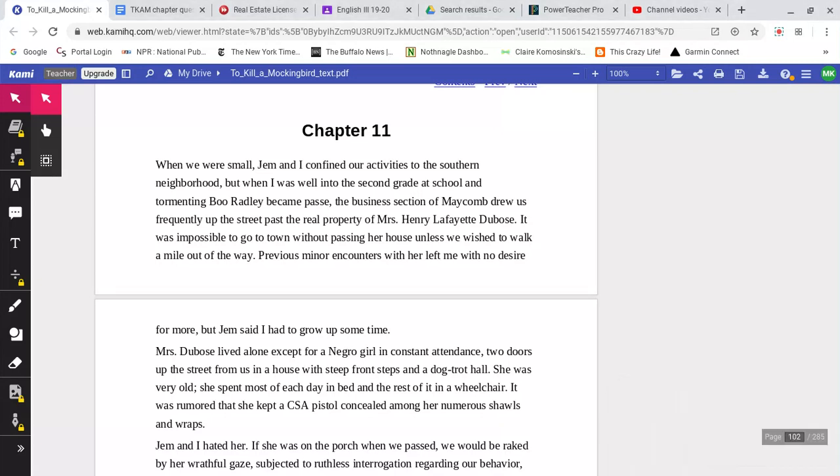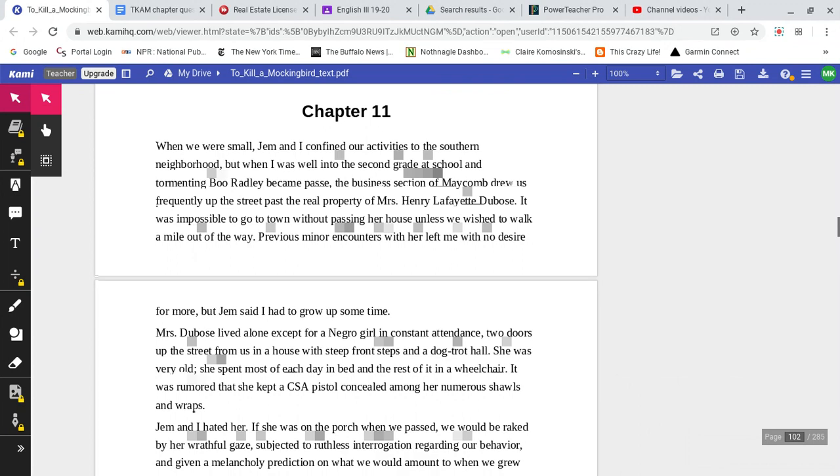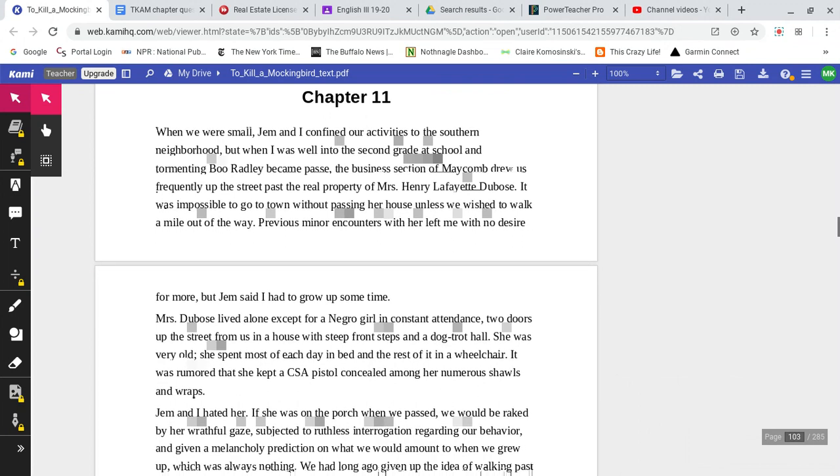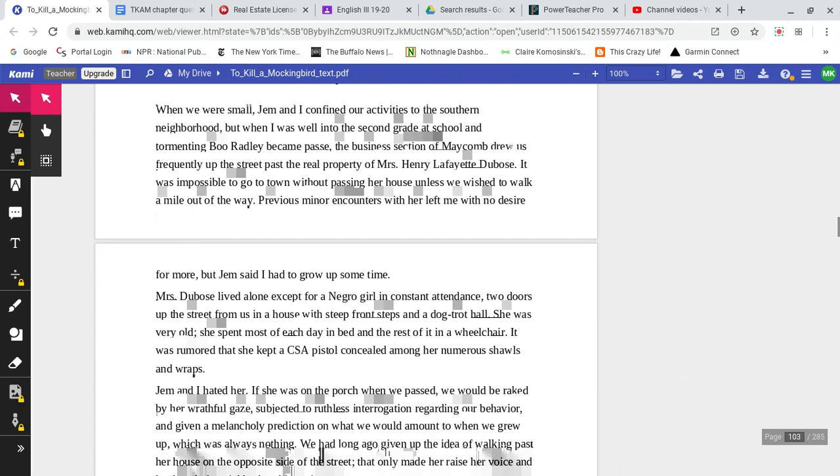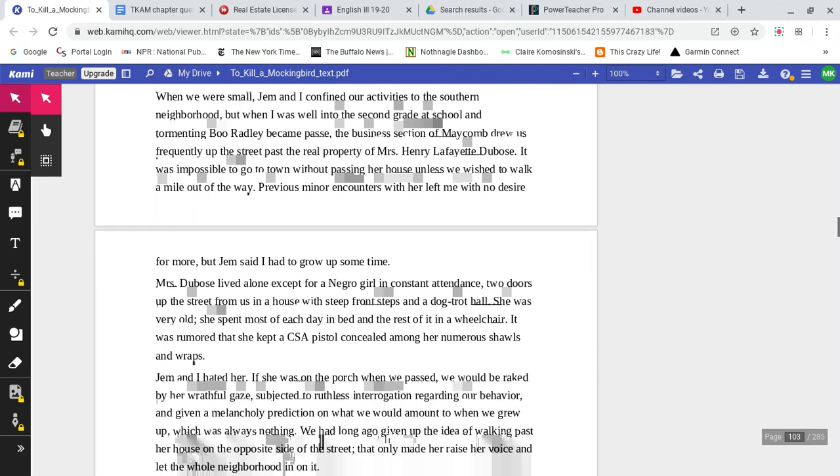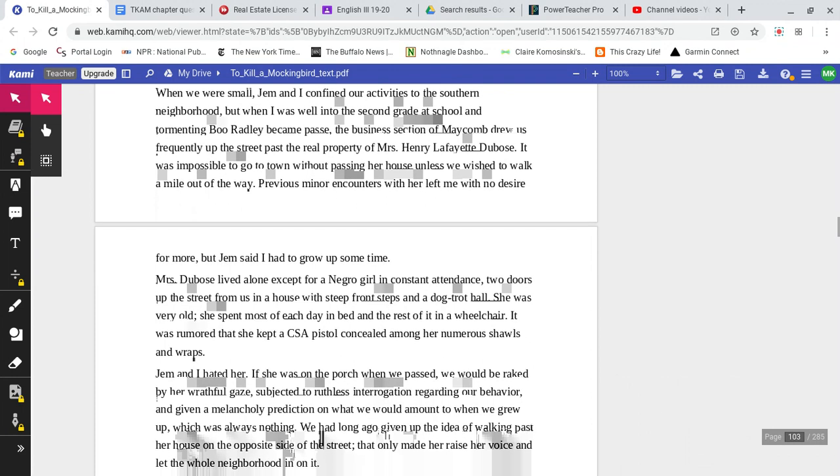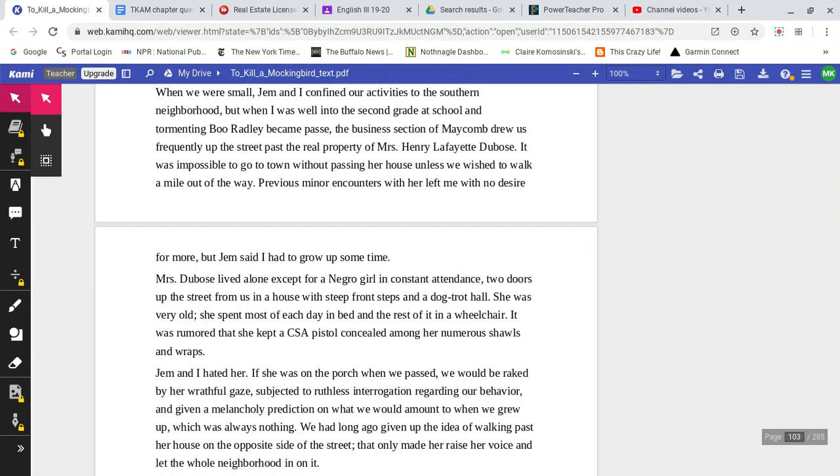To Kill a Mockingbird Chapter 11. When we were small, Jem and I confined our activities to the southern neighborhood. But when I was well into the second grade at school and tormenting Boo Radley became passé, the business section of Maycomb drew us frequently up the street past the real property of Miss Henry Lafayette DuBose's house.